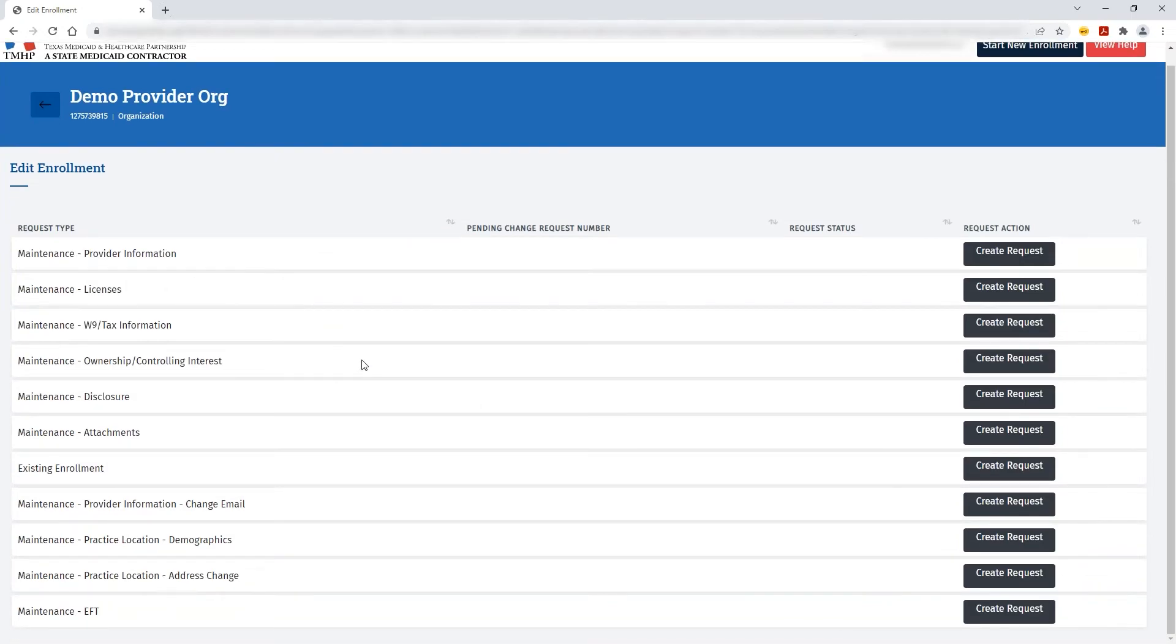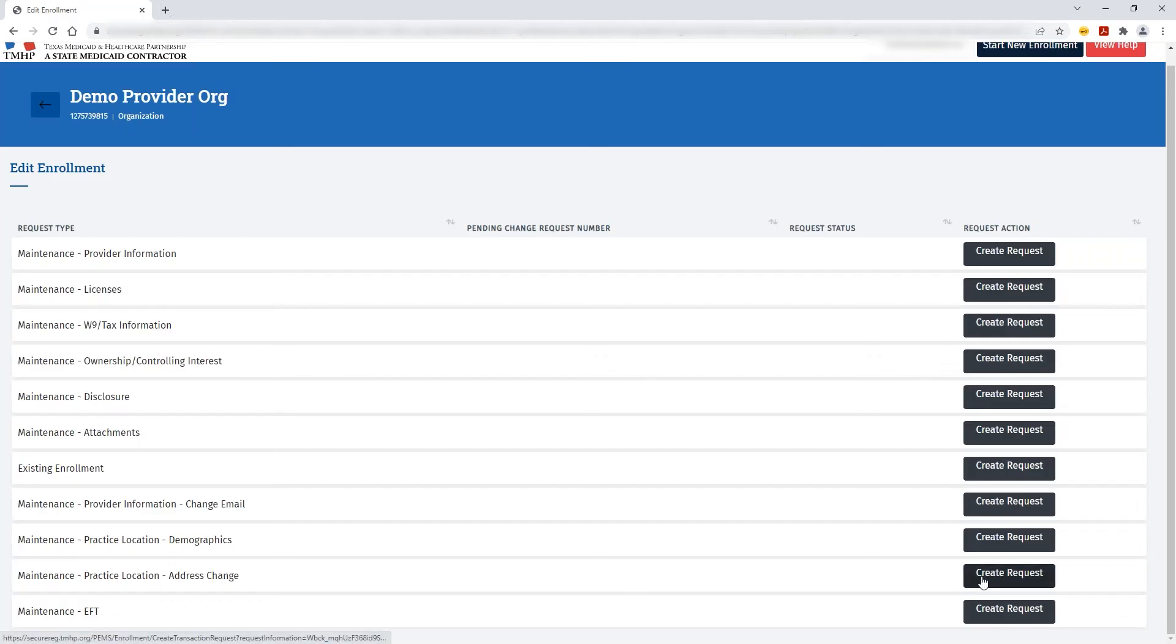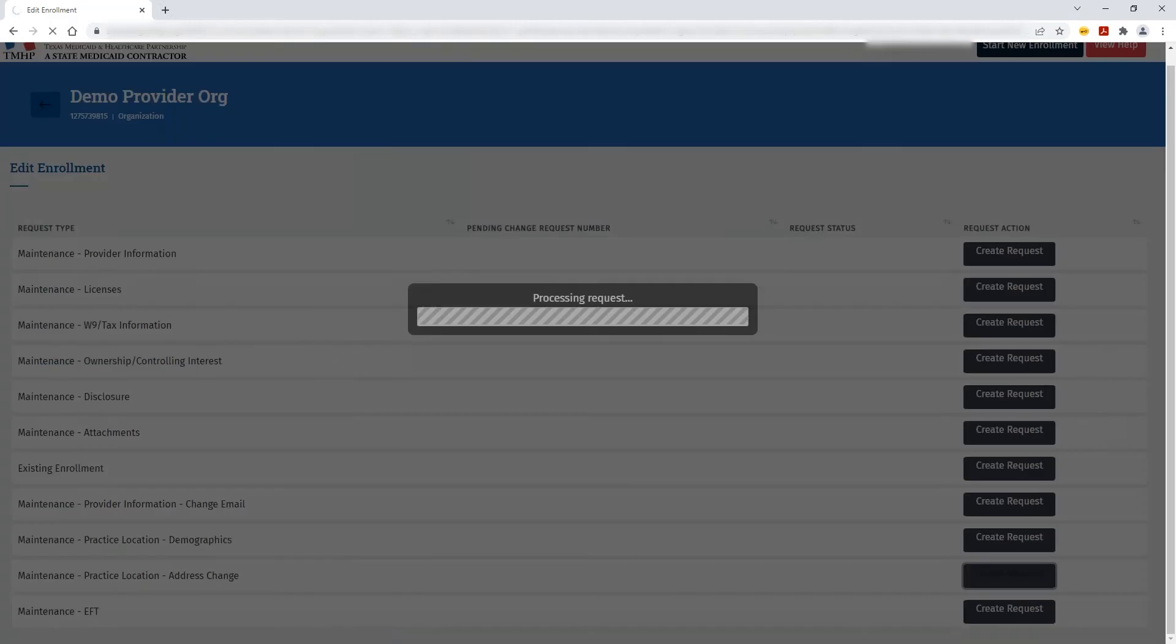If you want to change the address that's already on file, you'll need to select the option for maintenance, practice location, address change, then click Create Request.